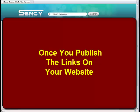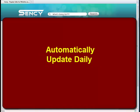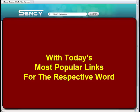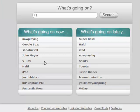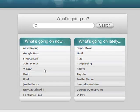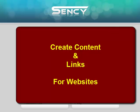Popular links update daily. Once you publish the links on your websites, they automatically update daily with today's most popular links for the respective word. Scentsy.com—create content and links for websites.